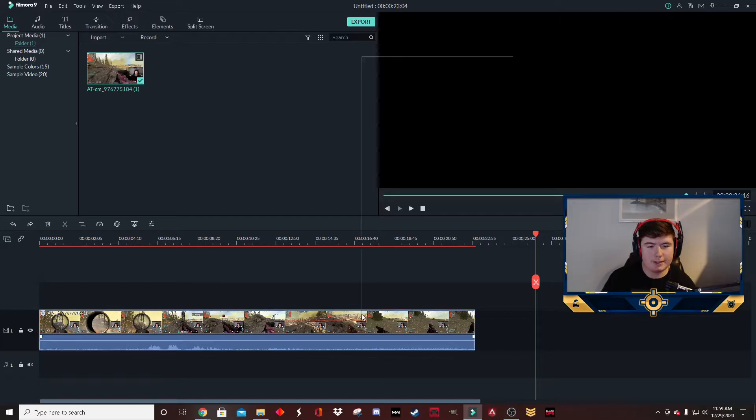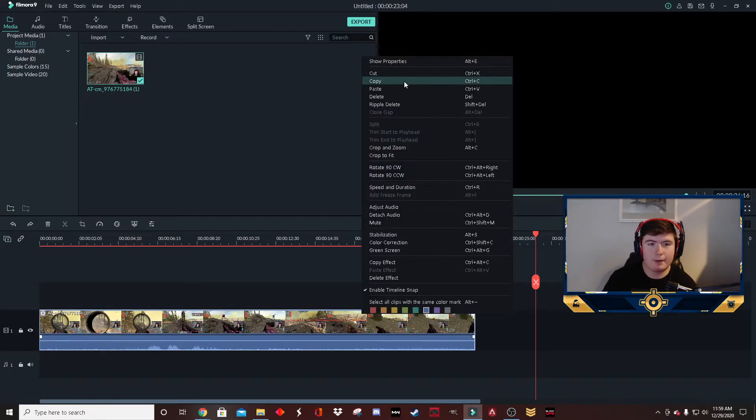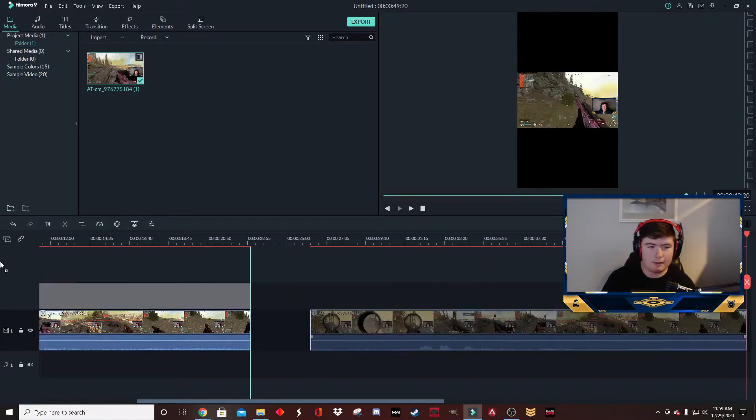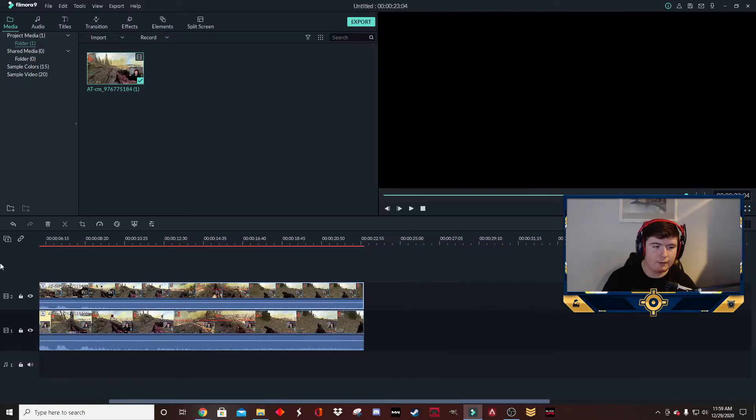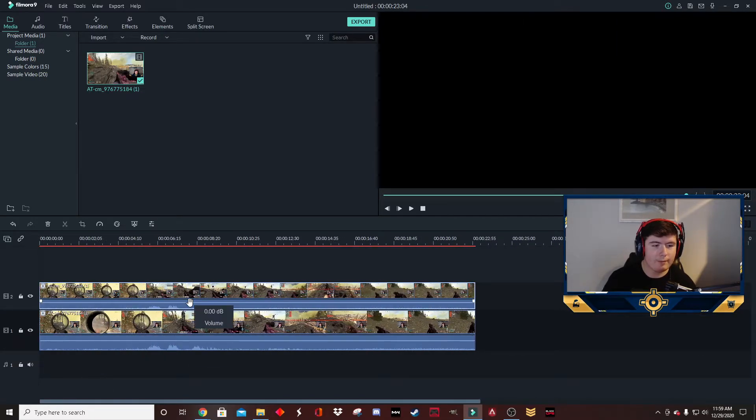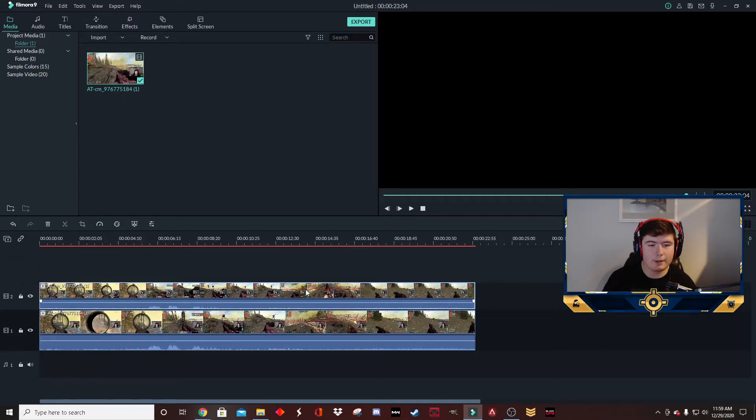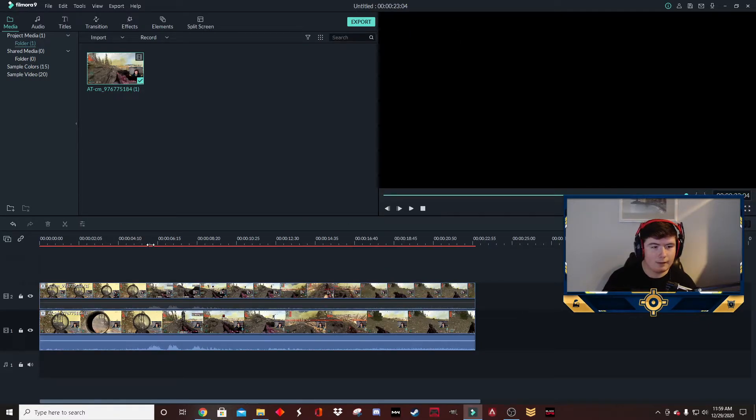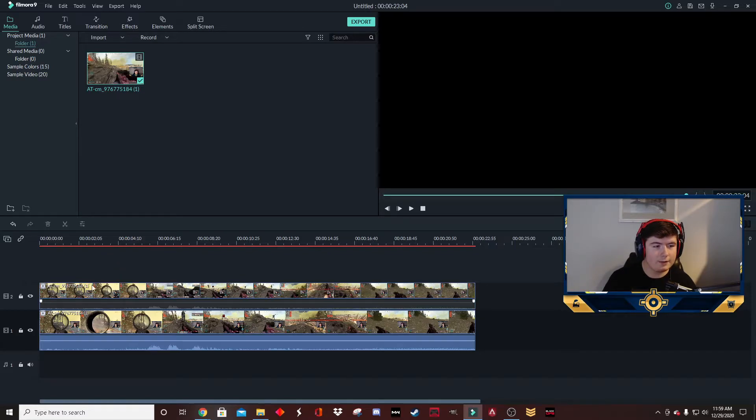Now that we have the proper project settings, we're going to copy our clip, paste it to the side, and then drag it over on top. Now because you don't want both audios playing at the same time, you're going to select your top clip, right-click it, and mute it.